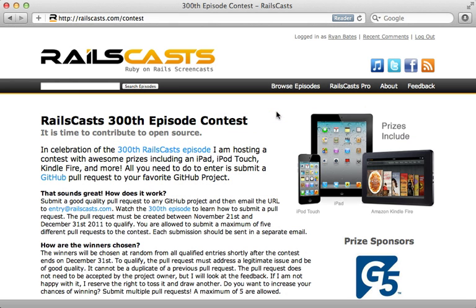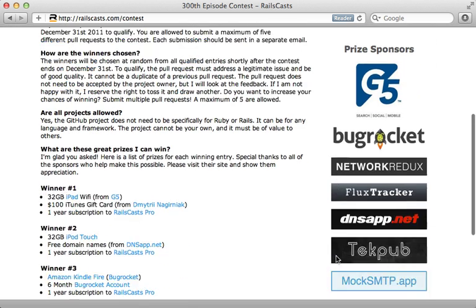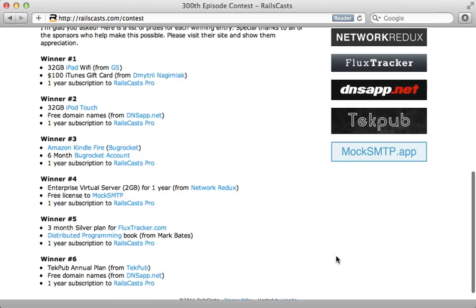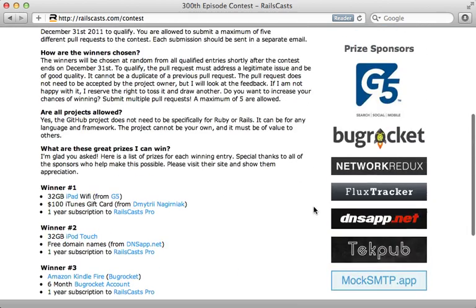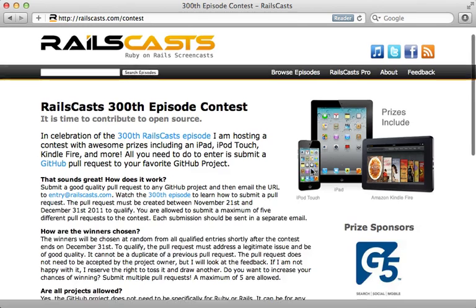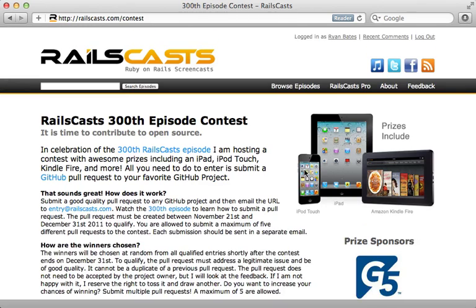Well, this is it, episode number 300! In celebration of this I am hosting a contest with many great prizes that you could win, such as an iPad, an iPod Touch, a Kindle Fire, and many more. Thank you to the sponsors for contributing to those prizes.